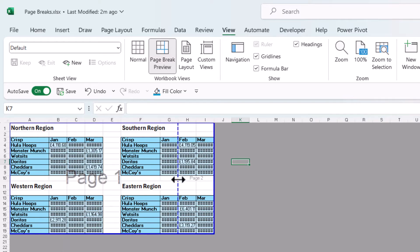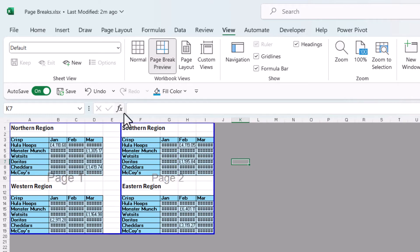Now I can drag that page break to a new location so I've dragged it to the left of these two tables.